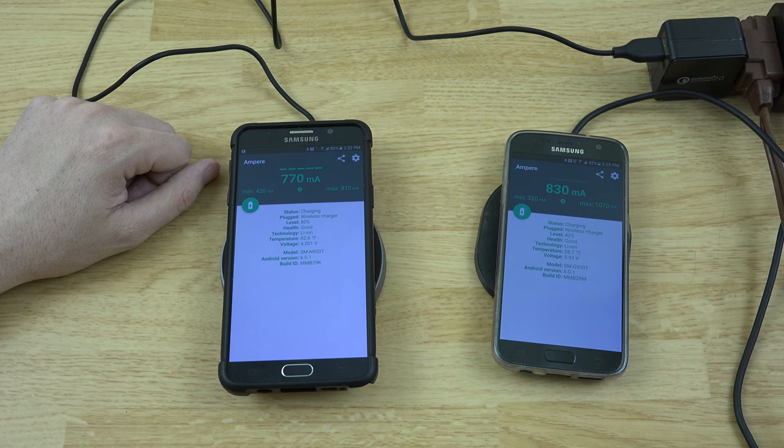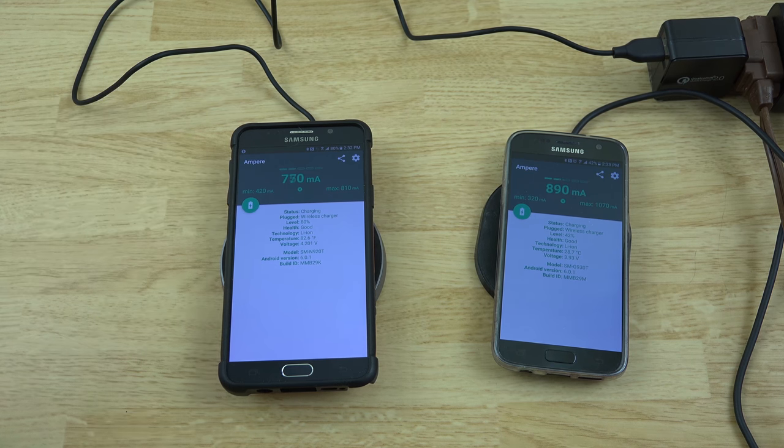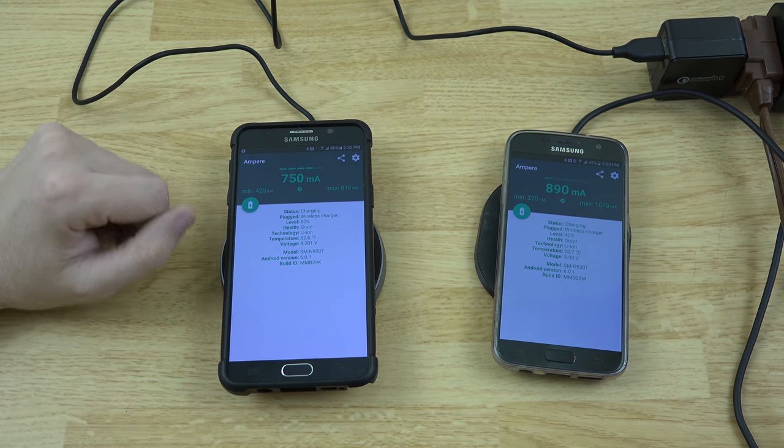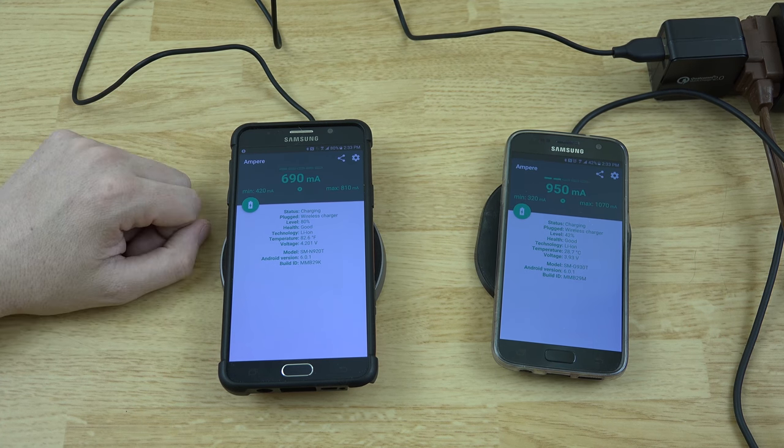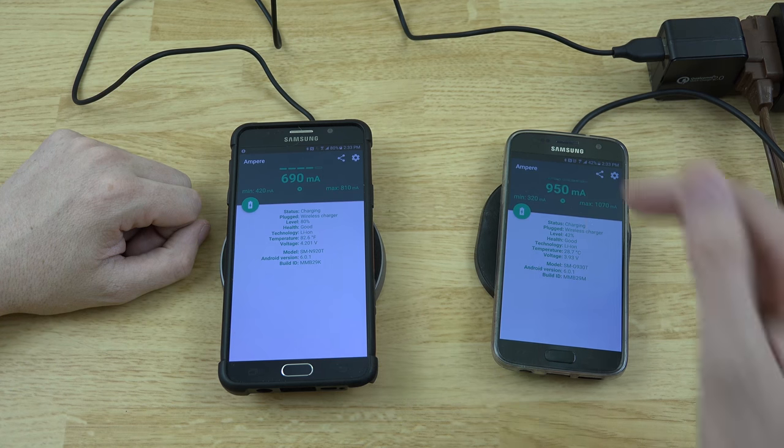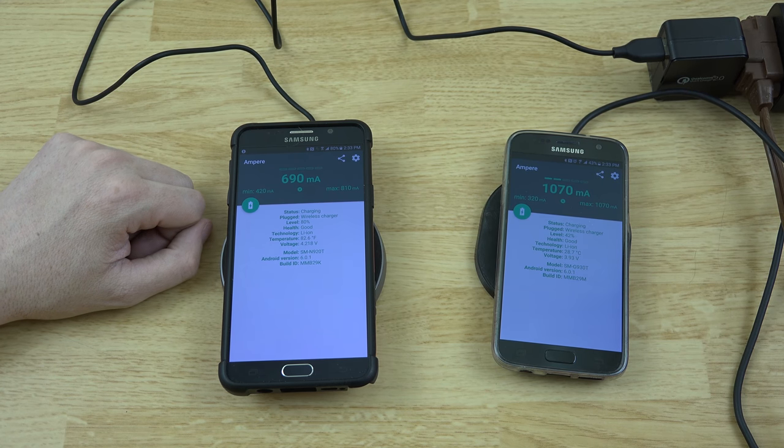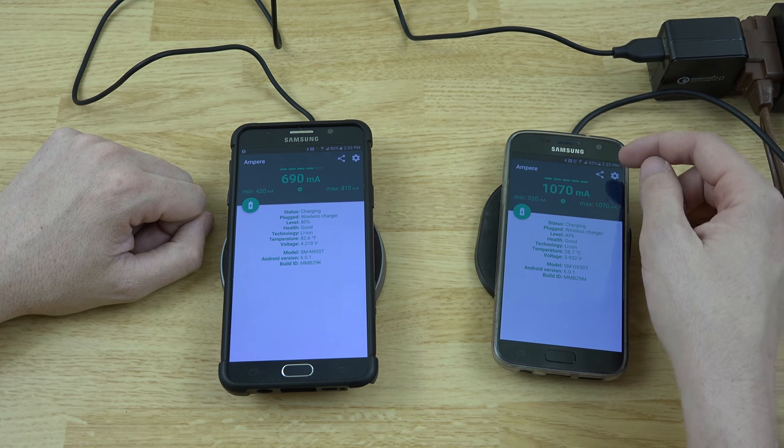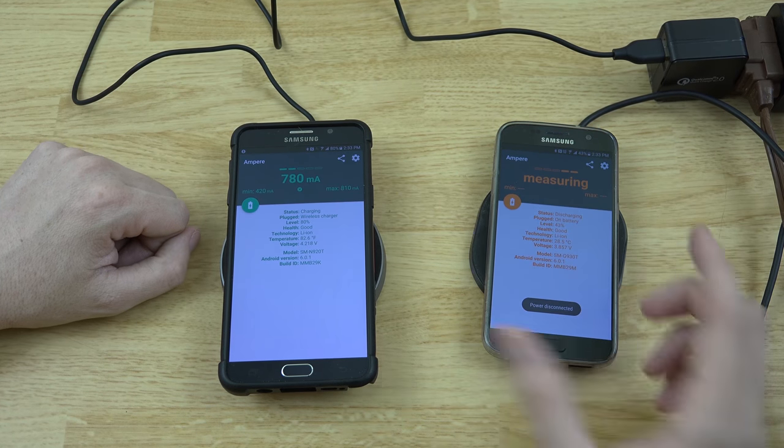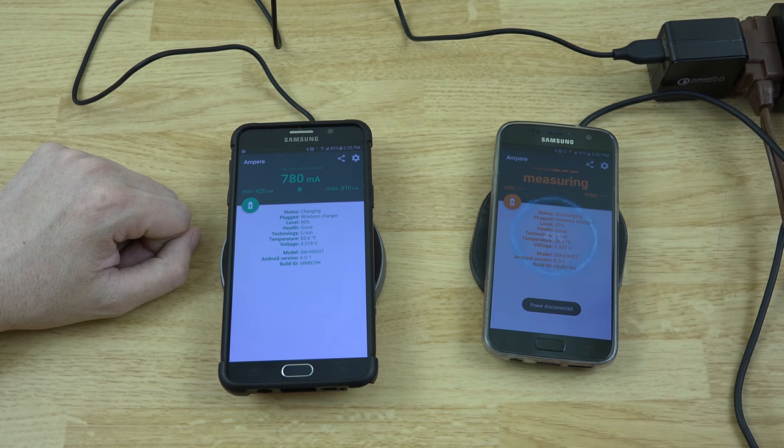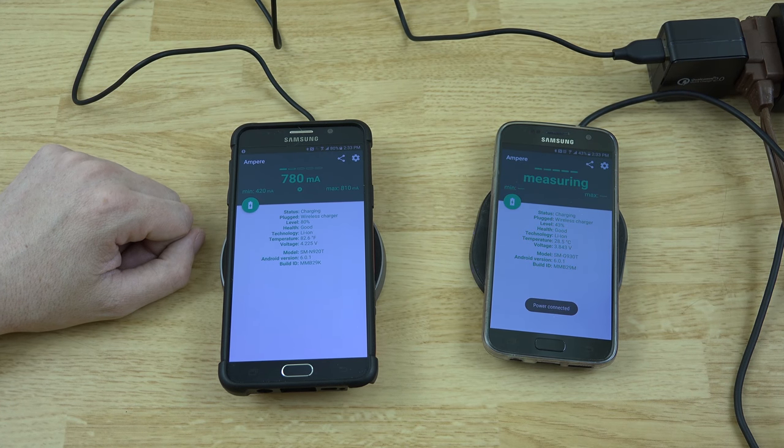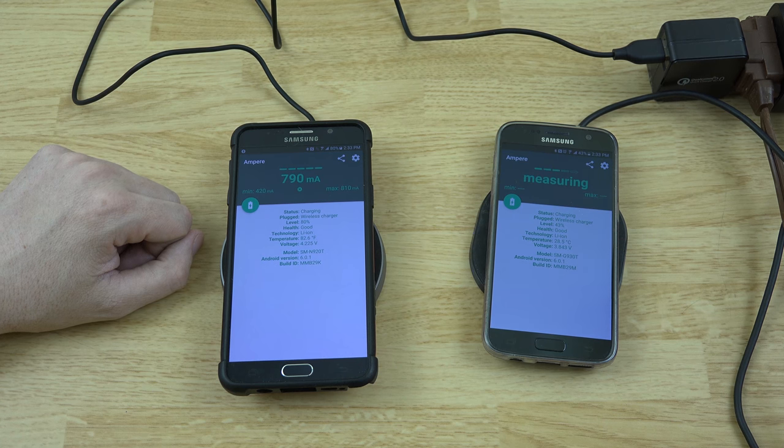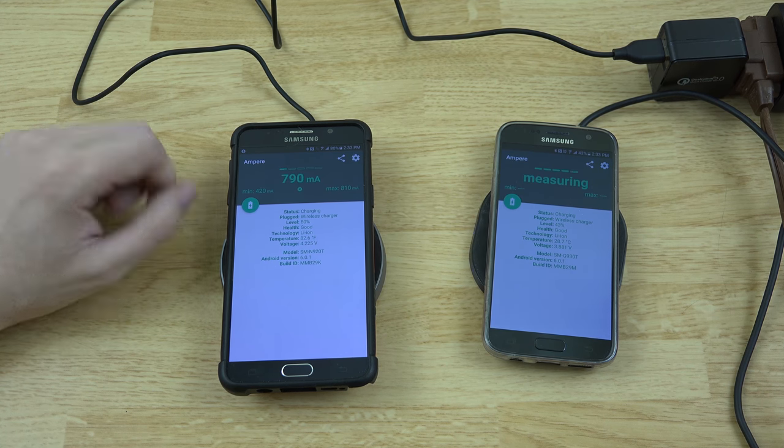But it looks like these are both charging at around the same rate. This one's definitely getting a little bit faster charge. This battery is lower, it was 43. It was significantly lower than this one being 80, so that might be why it's charging a little bit faster.